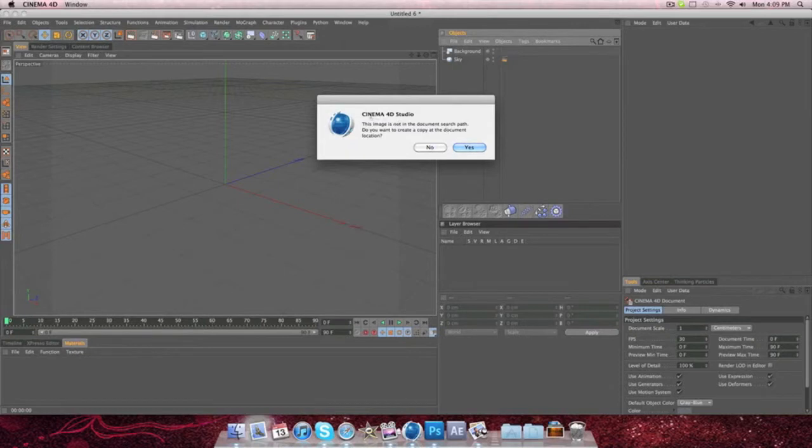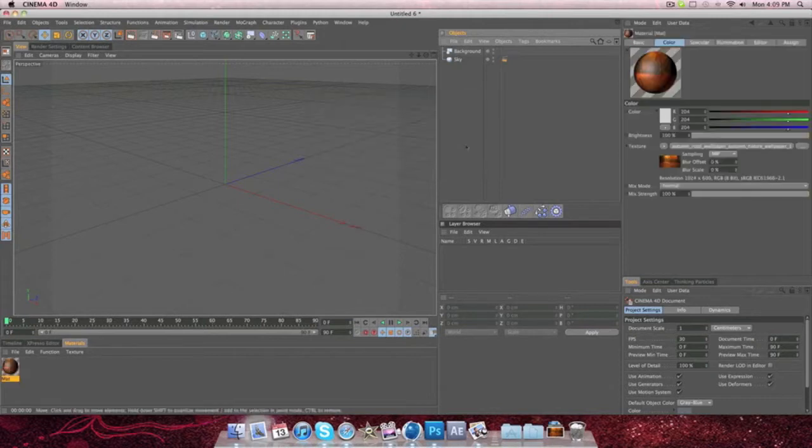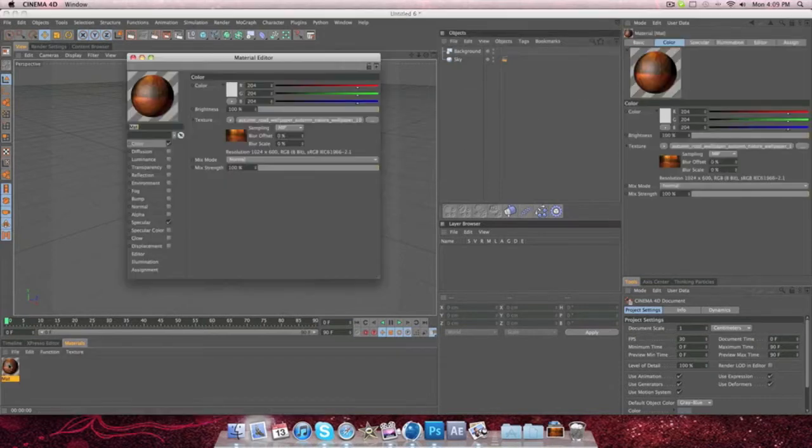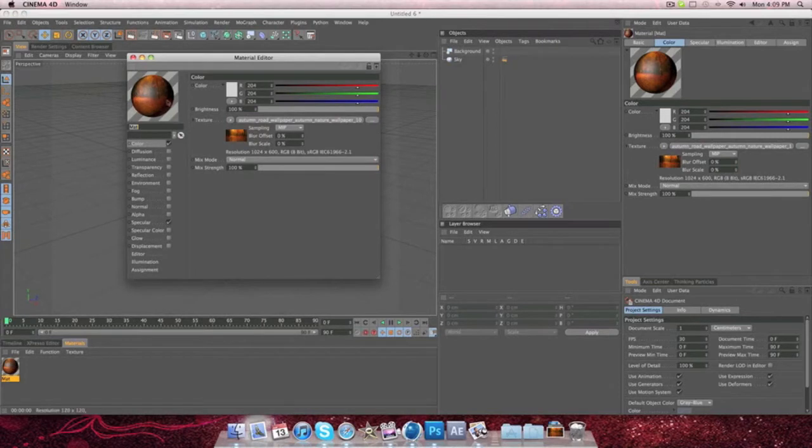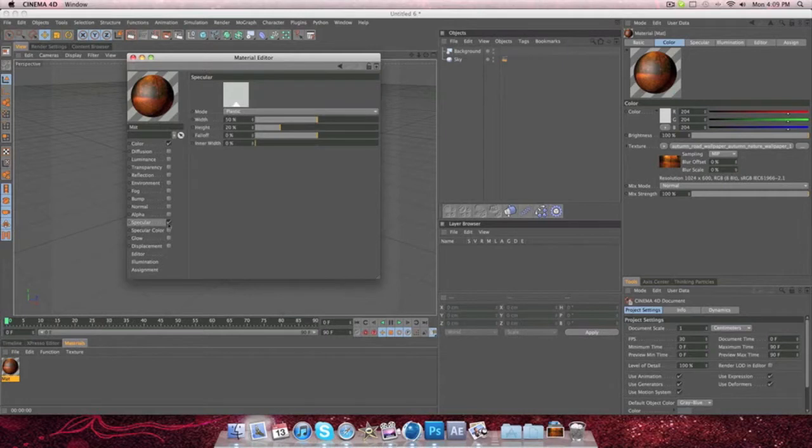So what you're going to want to do when you drag and drop it onto your materials right here, is this thing's going to pop up. Make sure you click yes. So then your photo is right here, and it's in a circular thing, and it's in a material. So from there, click specular, and make sure it's off.